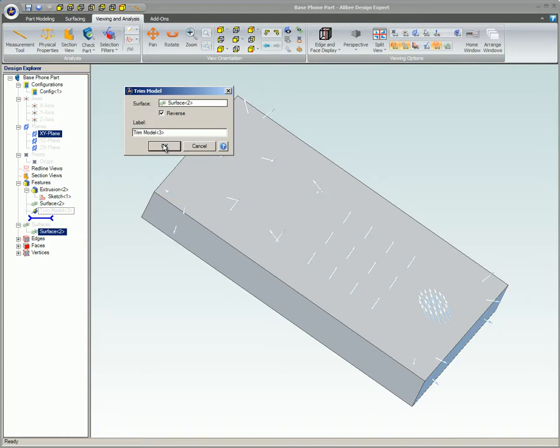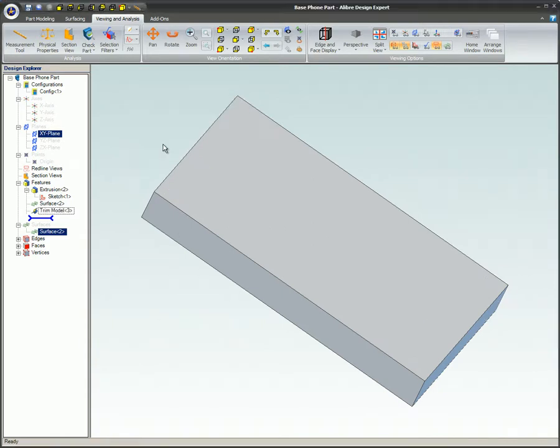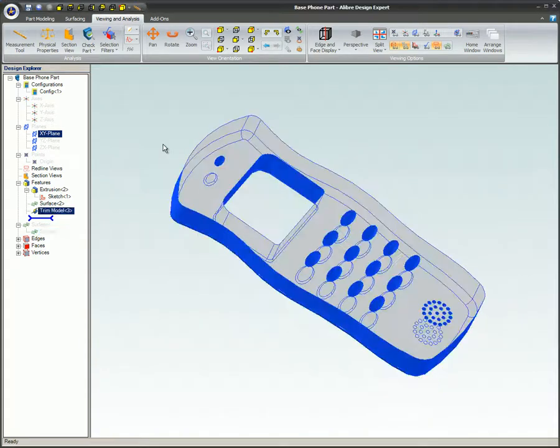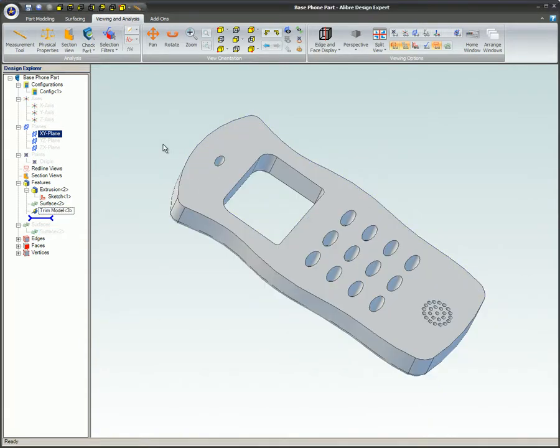This video covered the Trim Model command. You learned how this command can use an imported SAT file object to trim material from a native Alibre file part.